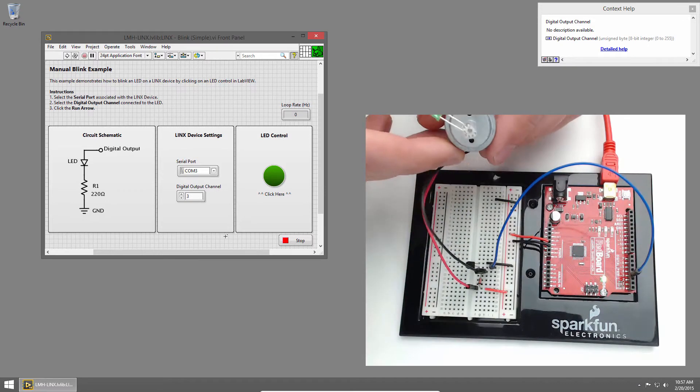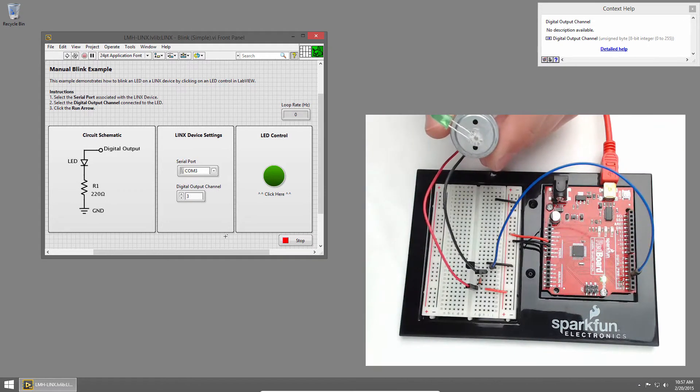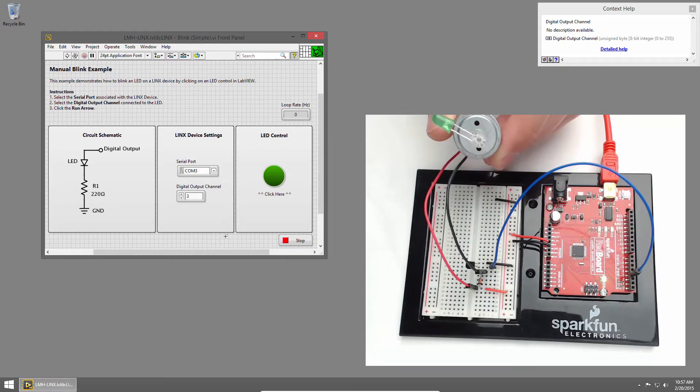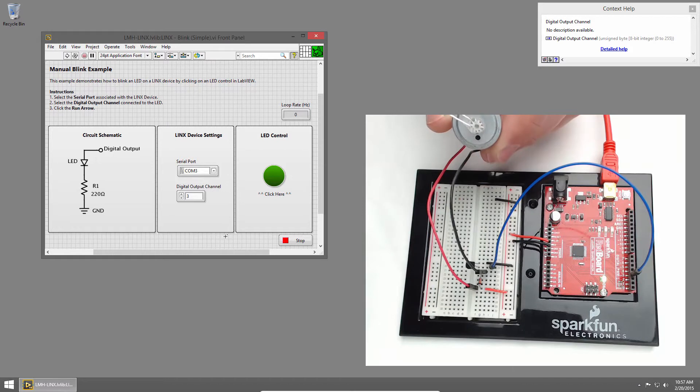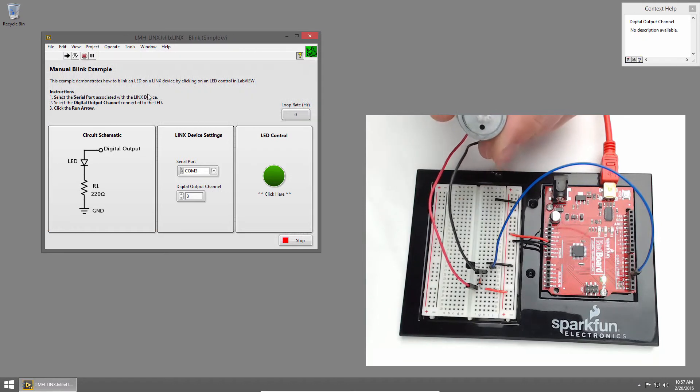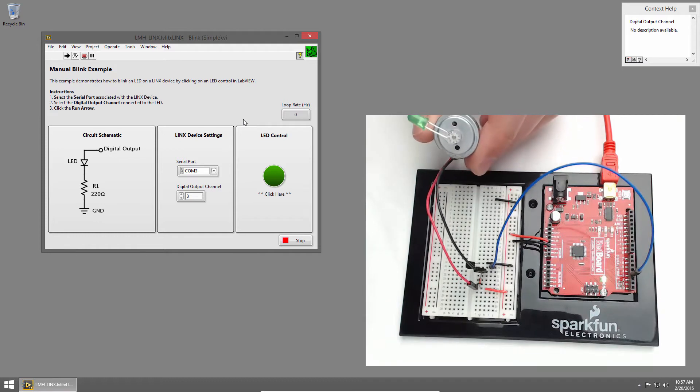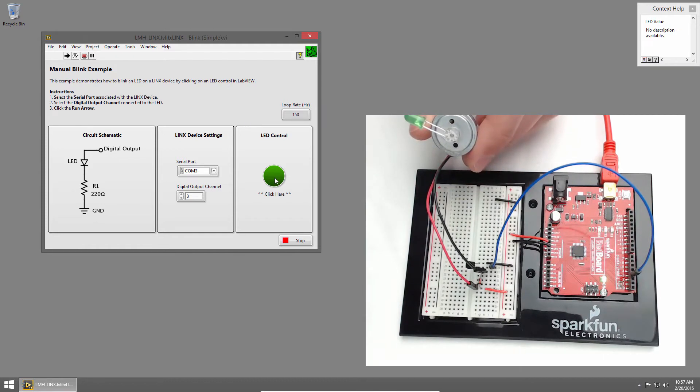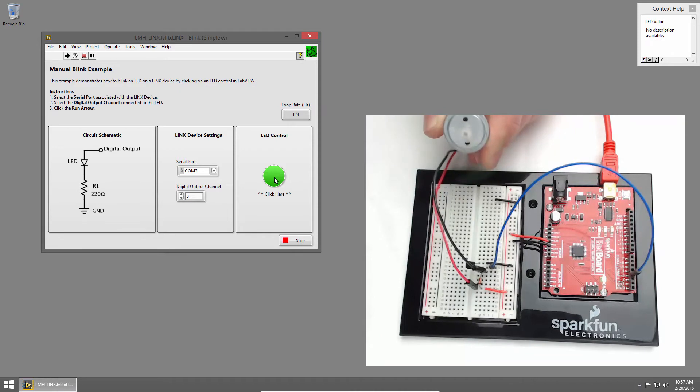I've taped an LED to the end of the motor so it's easier to see on camera, but be careful with this. It spins pretty fast, and it's possible something could go flying off if it's not attached properly. I'll go ahead and run the VI, and LabVIEW will establish a connection to the RedBoard, and once it does, I can click the LED control on the front panel to turn the motor on and off.